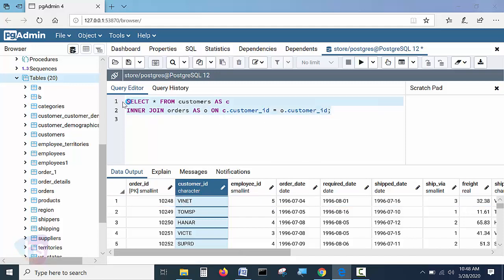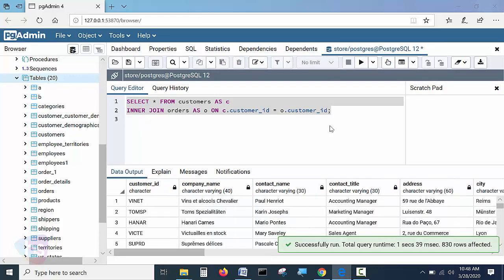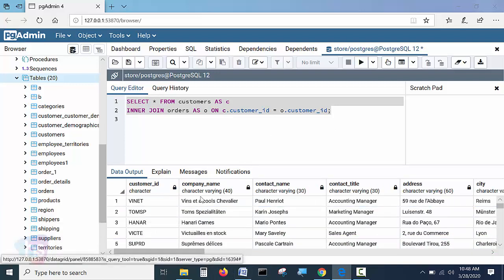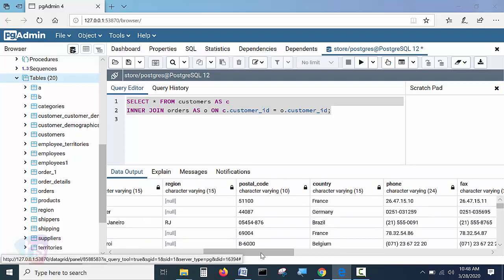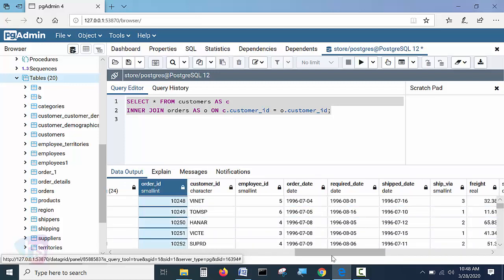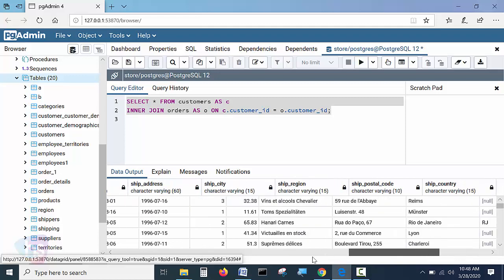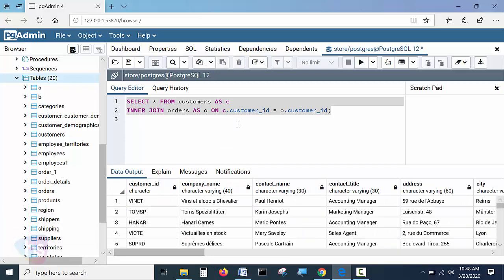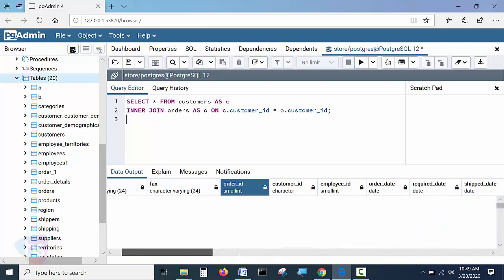Now let's execute this statement and see what we get. We get customer data from the customers table along with complete order columns from the orders table — all rows where both tables match. With inner join, only matched rows appear in the output. There are no duplicates and no unmatched values.